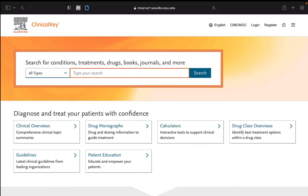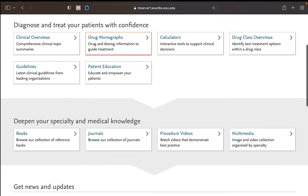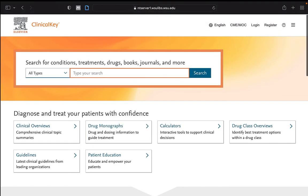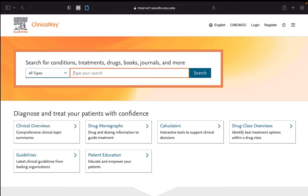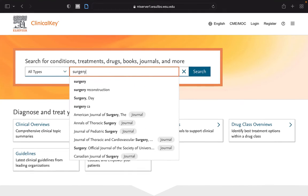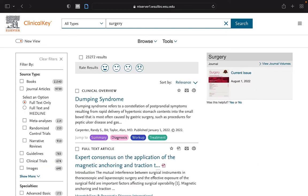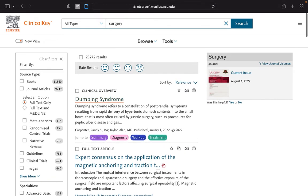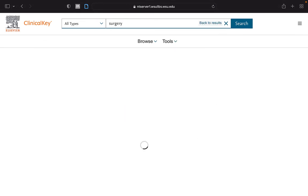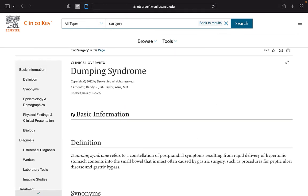Within ClinicalKey, there are links to important topics and a search bar with a drop-down menu for honing your search results. You can further filter your results from the sidebar. And once you have chosen a source, you can quickly link to specific information within that source from the sidebar.